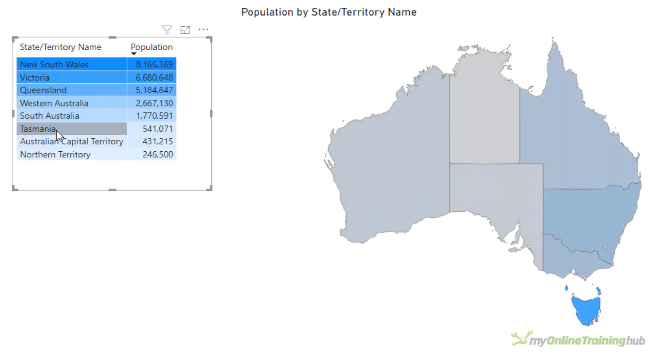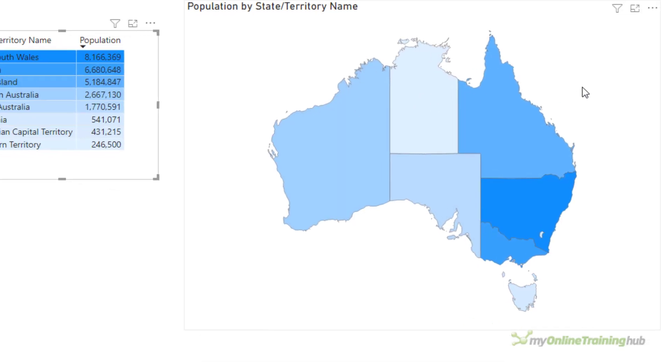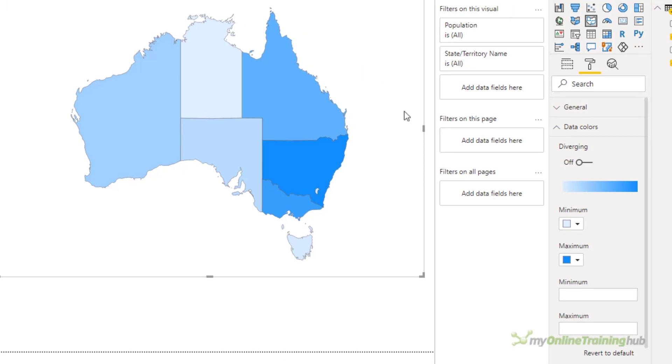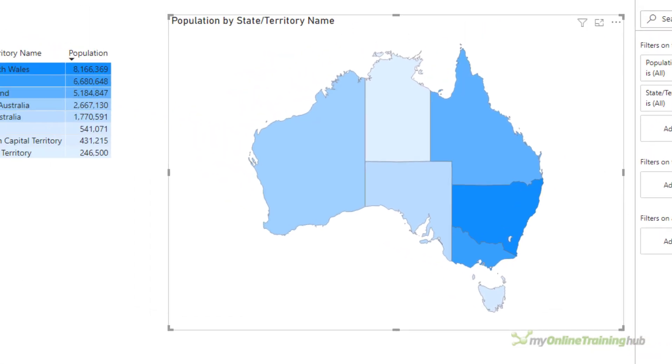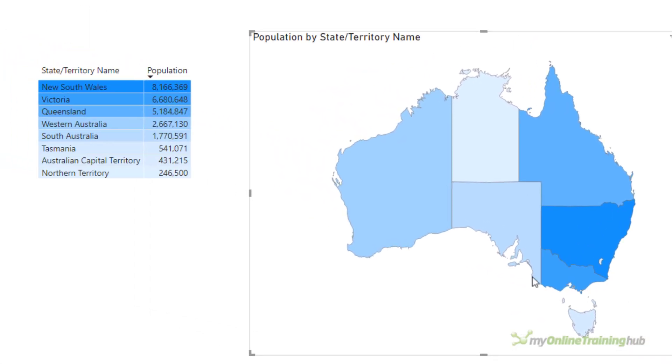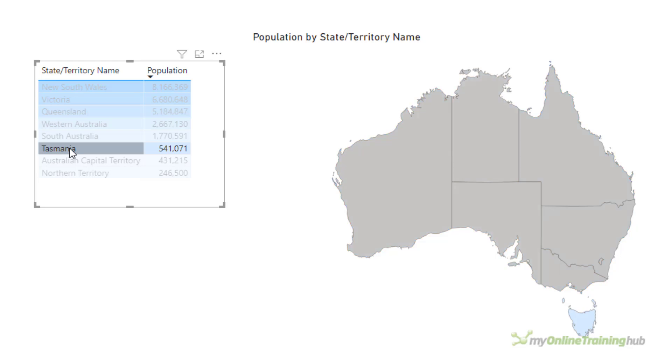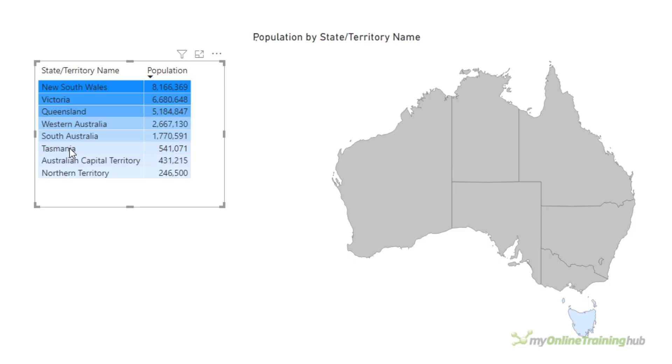Now to prevent this happening, select the map again. And in the minimum and maximum, I'm going to enter the values of the minimum and maximum populations. So minimum is 246,500 and maximum 8,166,369. Now the map colors are exactly as they were before, but when I select Tasmania, it stays that same light blue color. So if you want your map colors to stay the same as when nothing is selected, remember to set those minimum and maximum values.